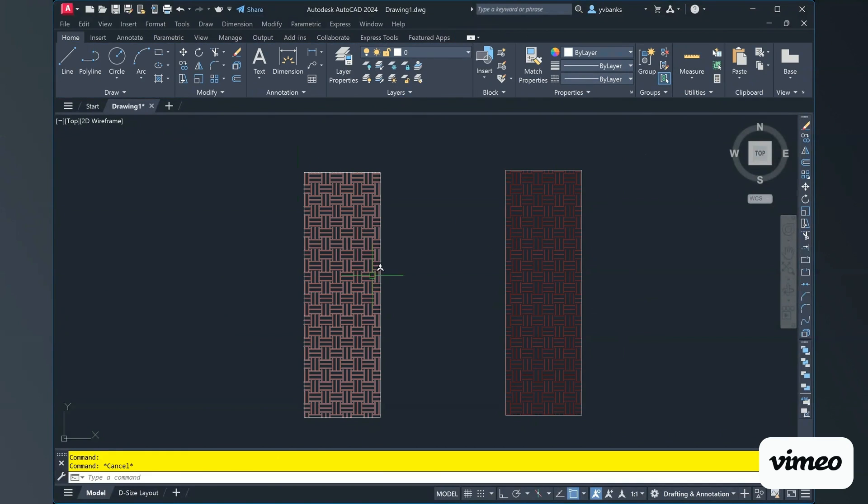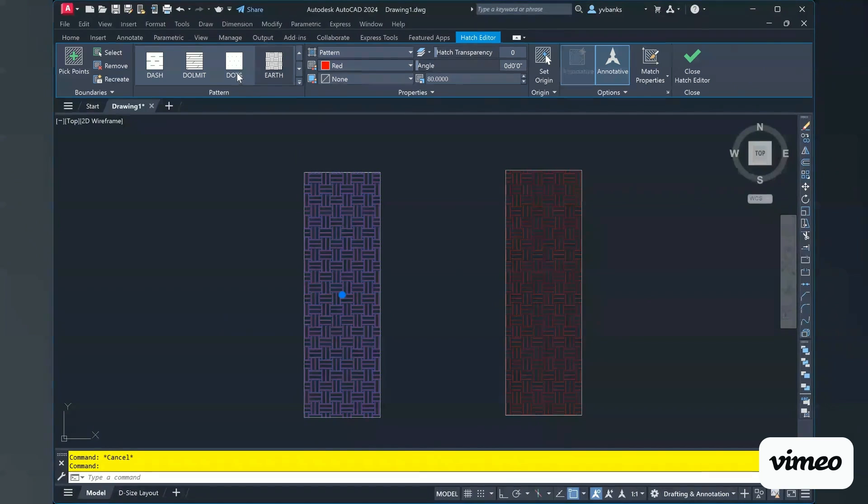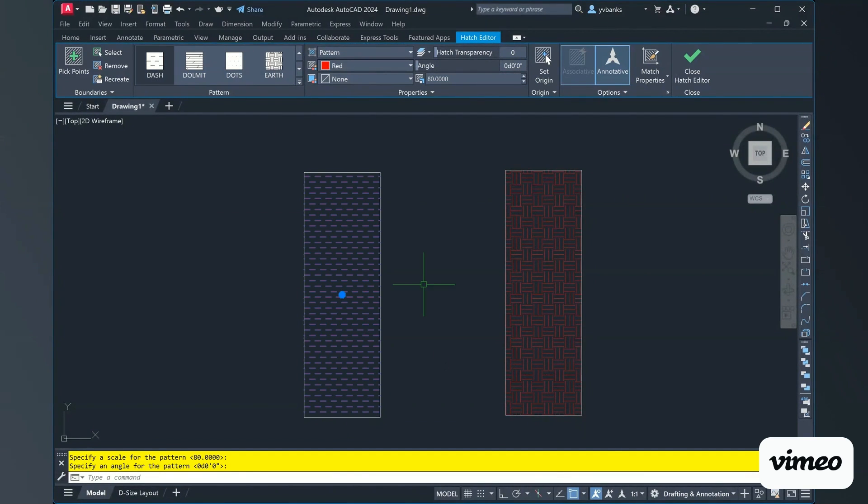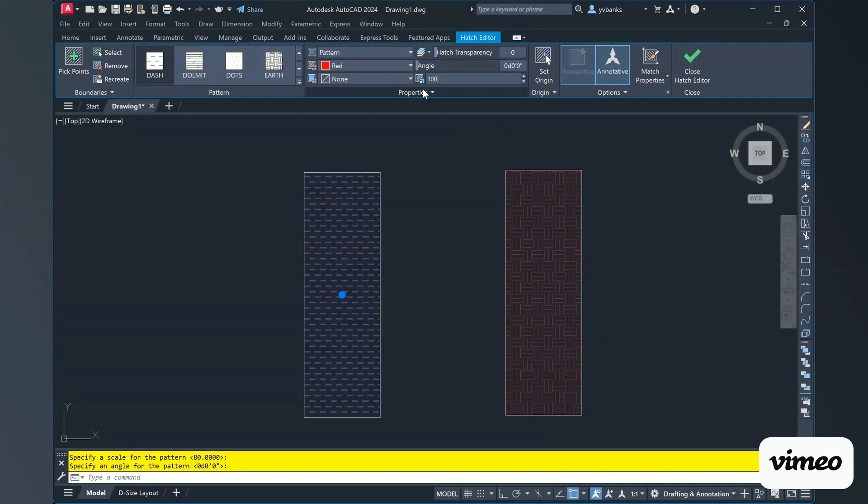If I want to take my first hatch and do an edit and change this to, let's see, we're going to do our dash pattern. And then I'm going to increase my scale here to, let's say, a hundred.